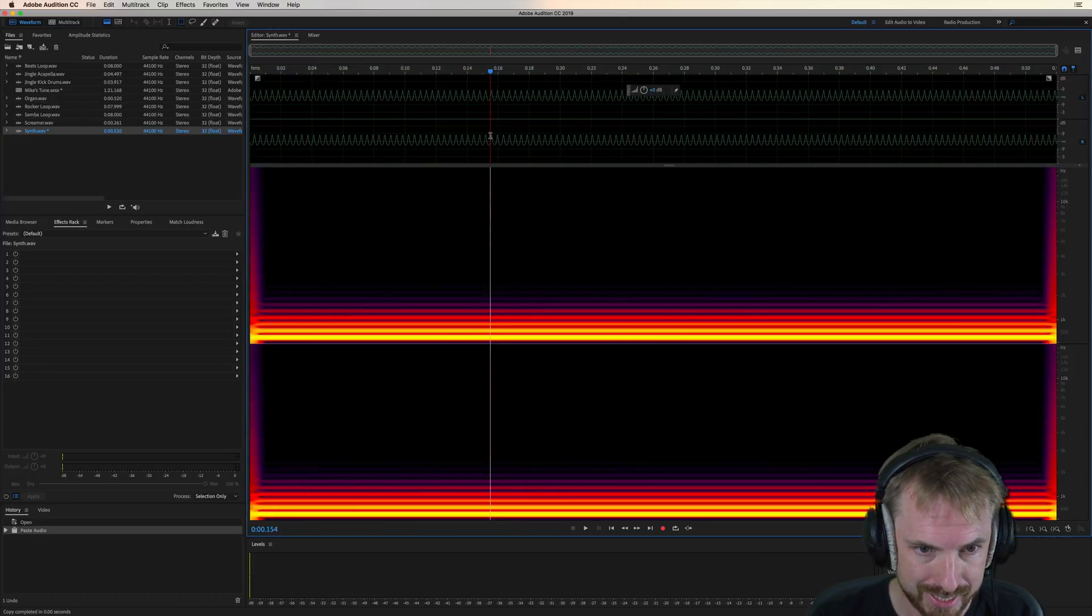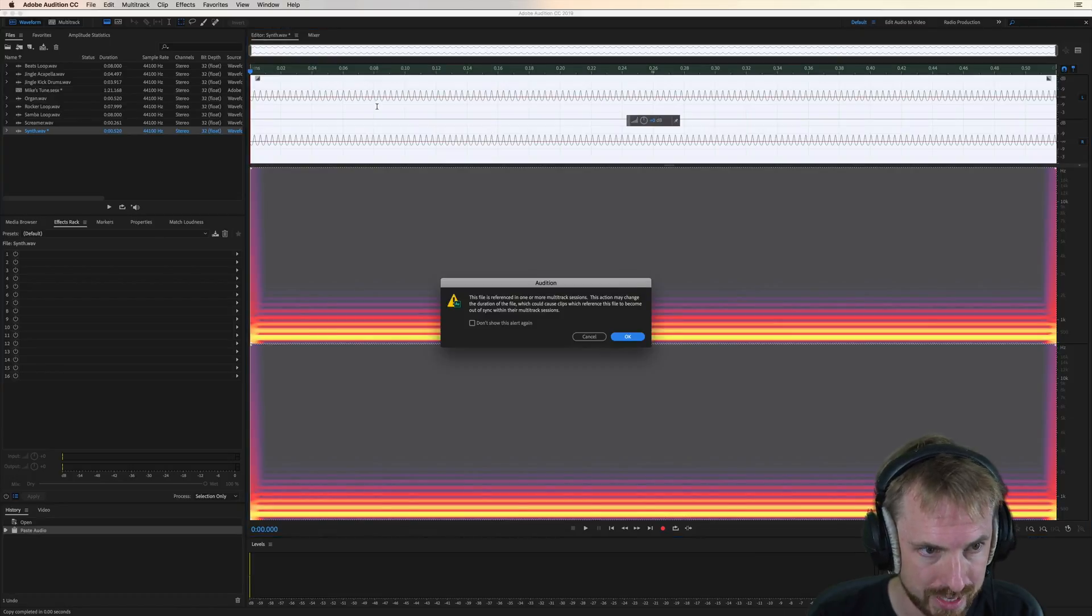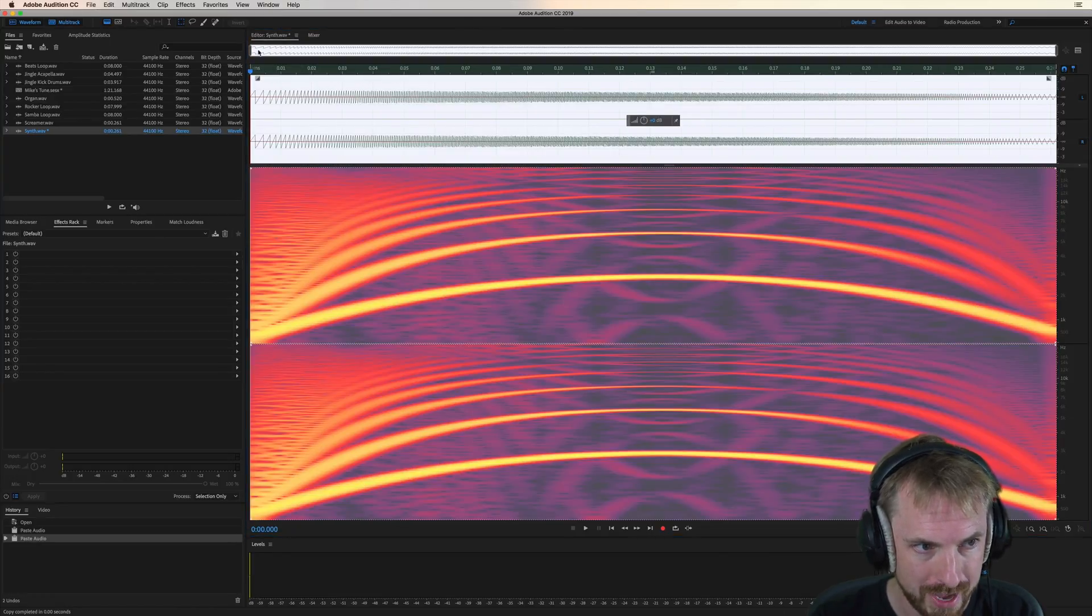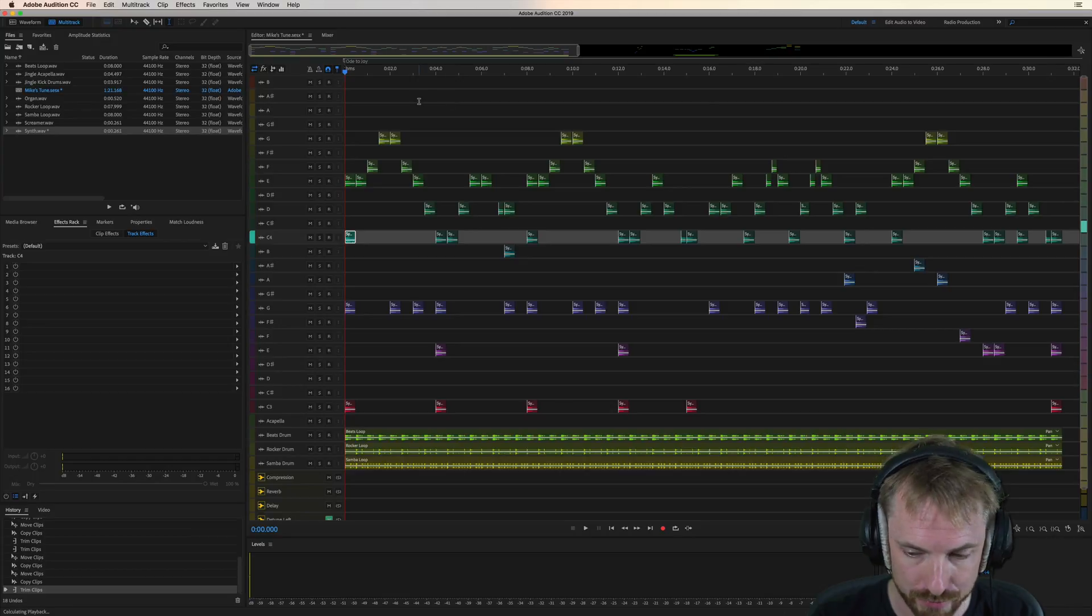Copy it, paste it over the top of the synth track here, or the synth waveform, back in. And we've got...